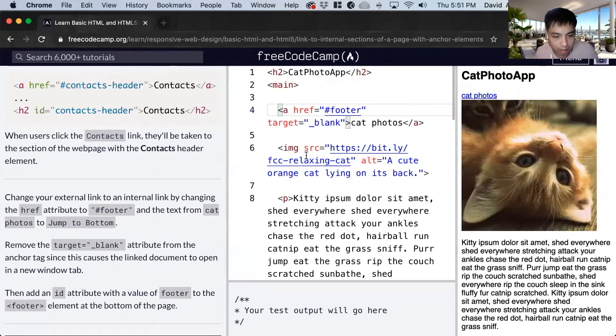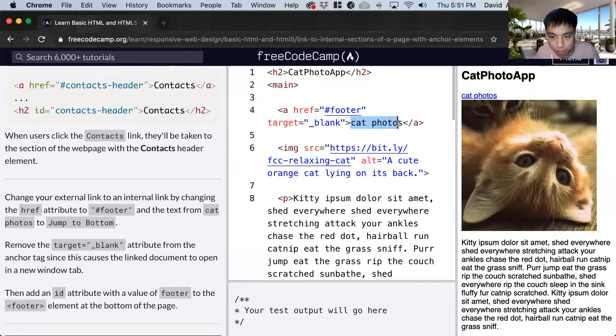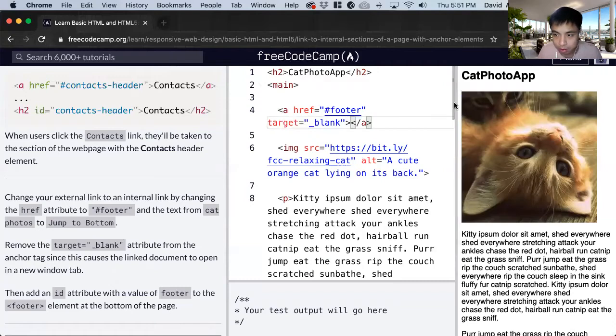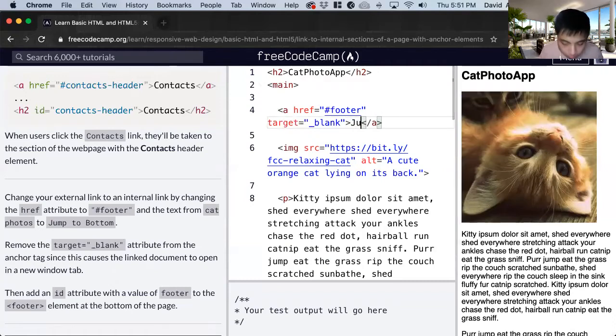And we also remove. And then let's do this first in order. We change cat photos. You can see we'll delete there. And then we say jump to bottom.